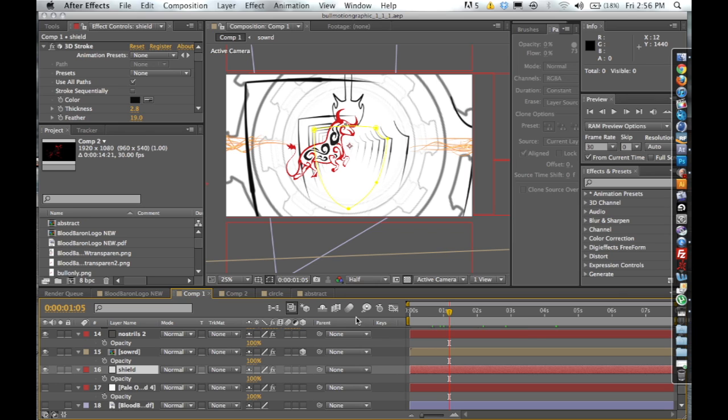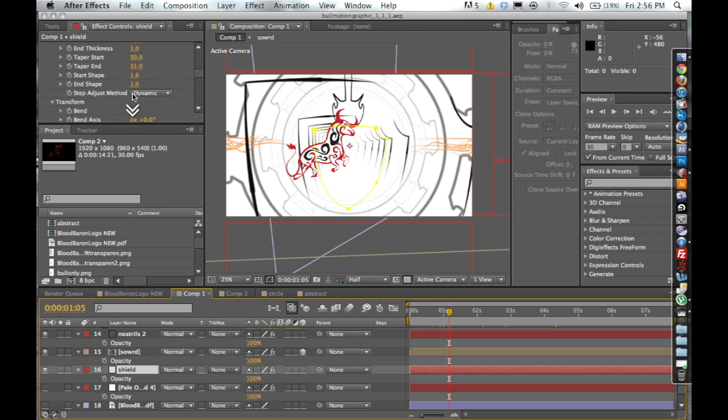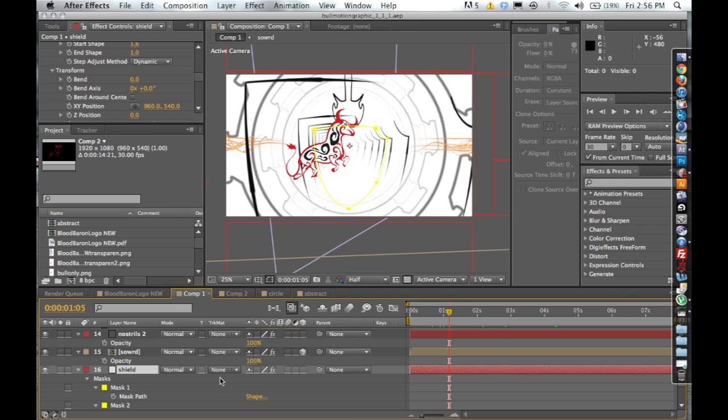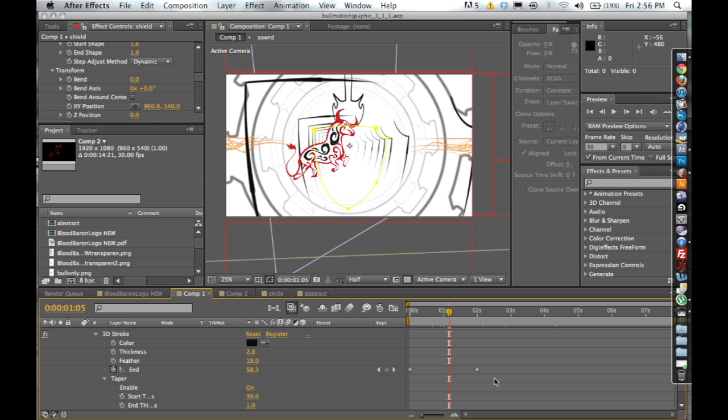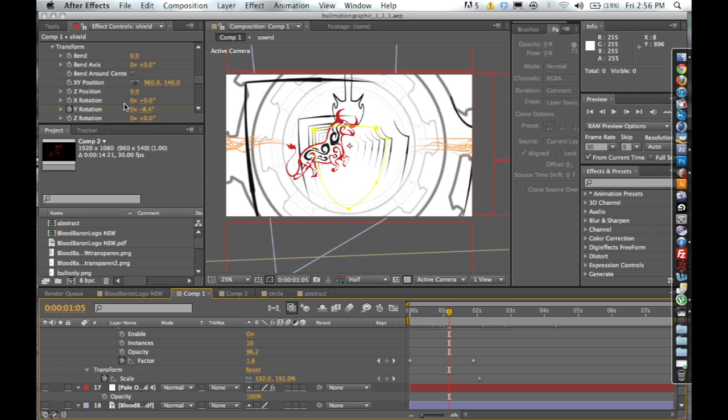Then it kind of creates this tunnel which is created in the repeater function. If I hit U, you can see all my masks and all of my keyframes. Here's my keyframe for it to start the stroke, and then I keyframed the scale for it to actually transform or go up almost twice in scale to 192 percent.